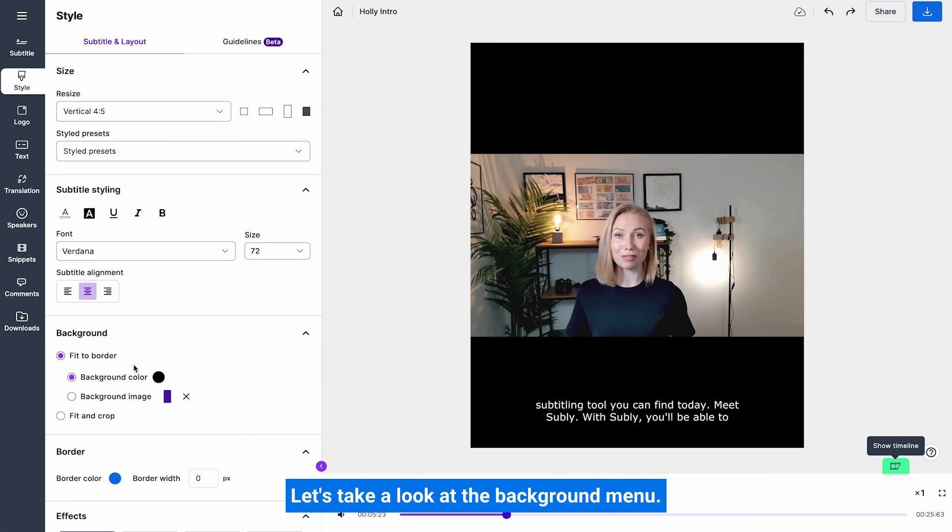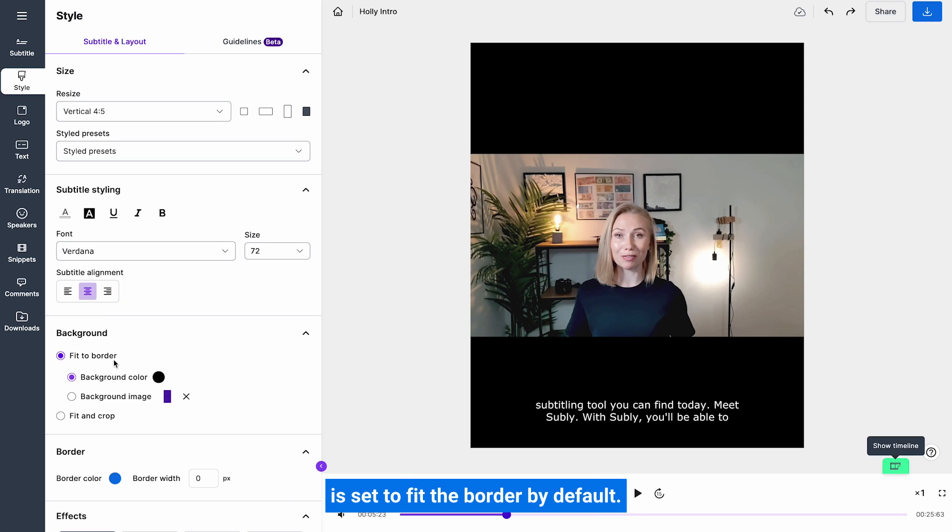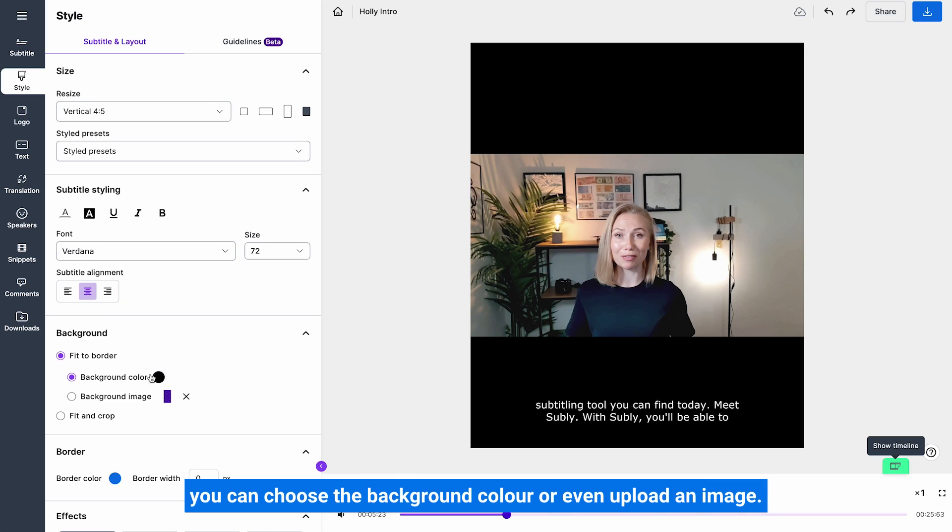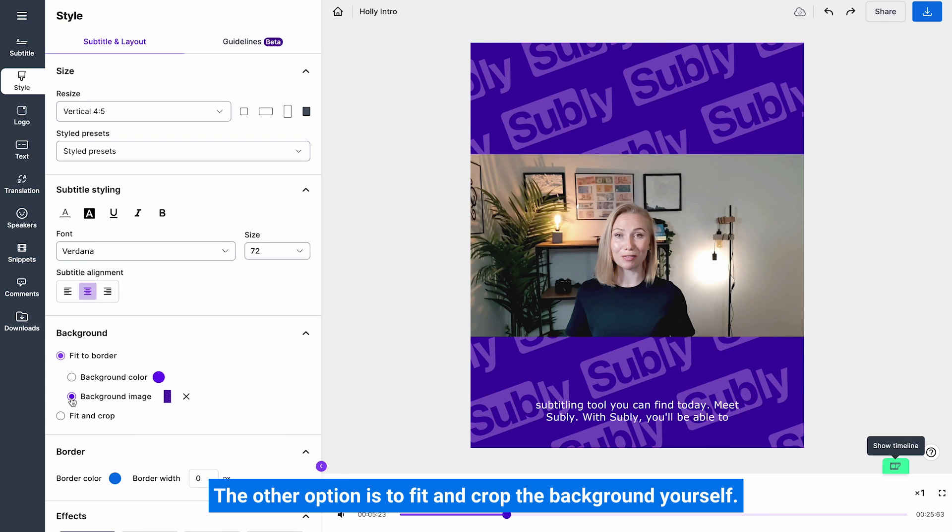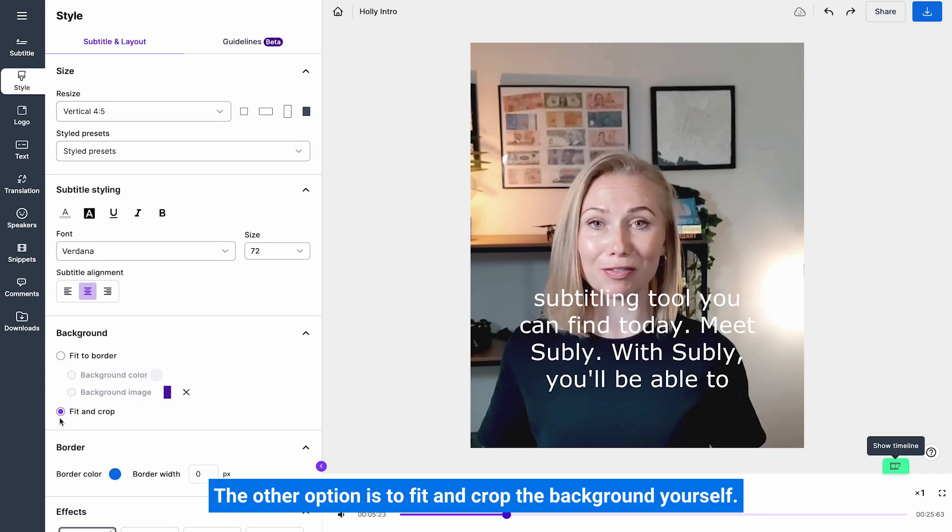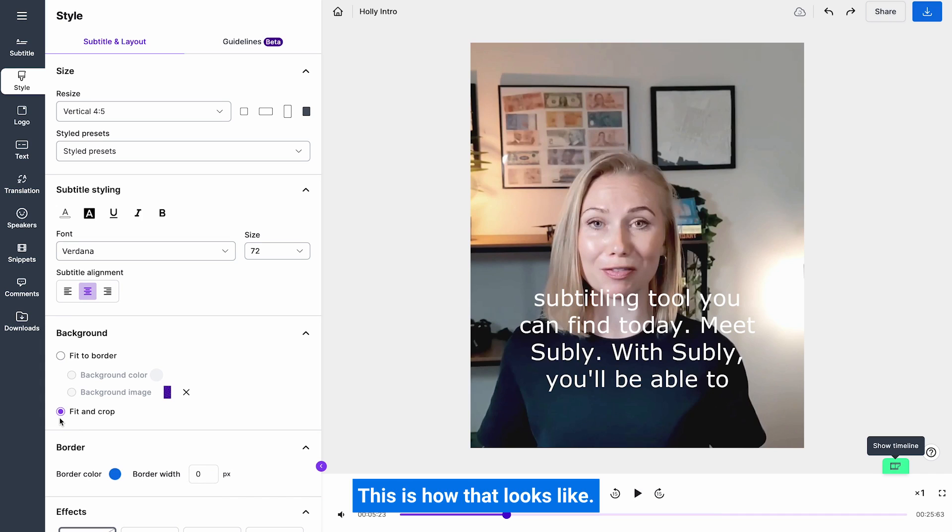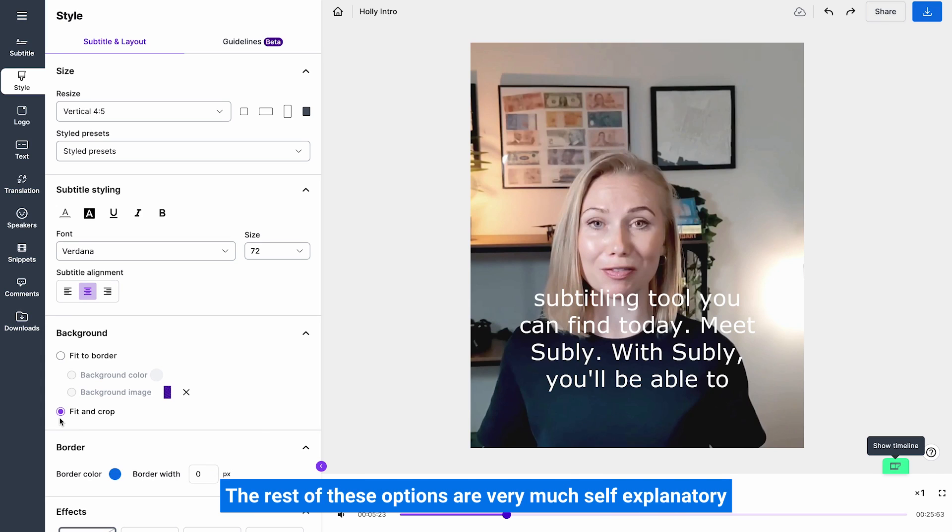Let's take a look at the background menu. As you can see, the font background is set to fit the border by default. This is the case you can choose the background colour or even upload an image. The other option is to fit and crop the background yourself. This is how that looks like.